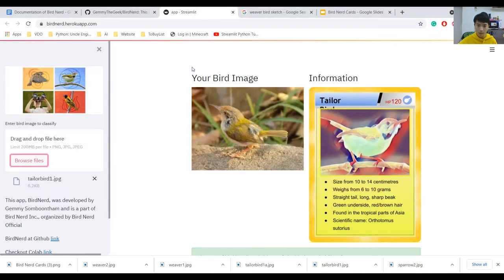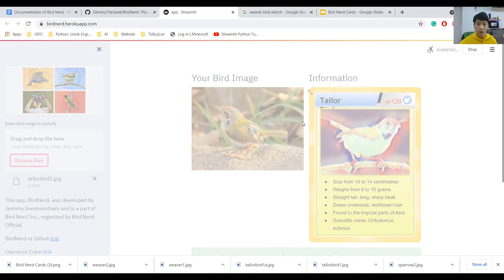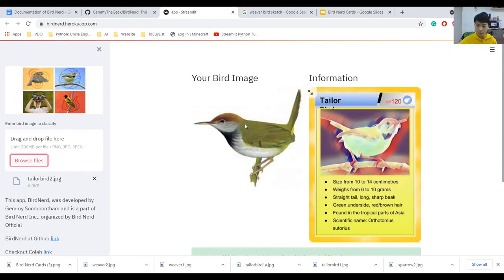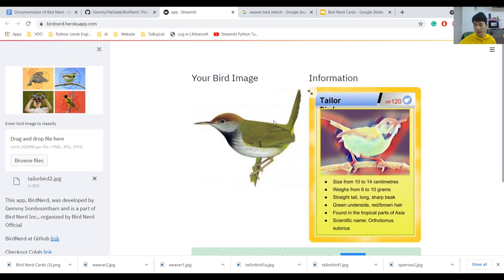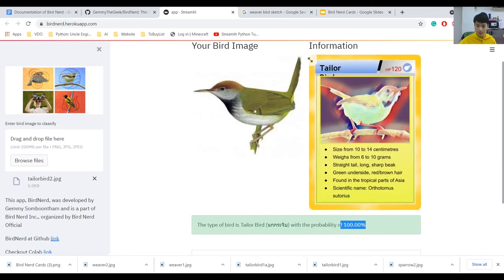Anyways, let's go test our cartoon ones — I'll edit the Tailor Bird card later. I'll also leave a link to Bird Nerd down in the description so you guys can go try it out. Okay, that's pretty good — 100% again. So I think it gets more accurate with the cartoons, and I do not know why.